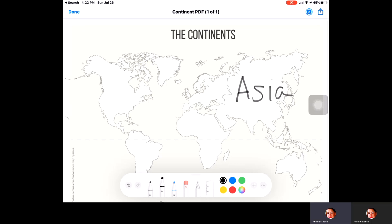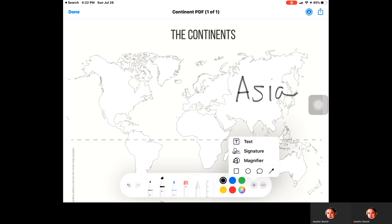If you are comfortable with the way it looks, you can go ahead and move on to the next section. If you want to change the color you can do that. You'll also see a plus and three dots down at the bottom. The plus will allow you to add a text box, sign the particular picture, or magnify whatever is in the PDF. You can also add different shapes and arrows within the annotation on the PDF.